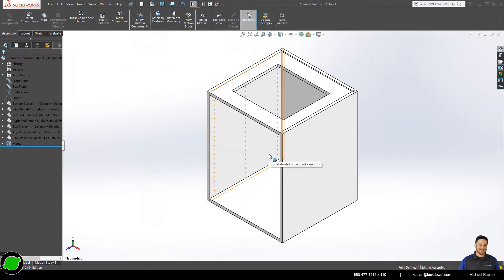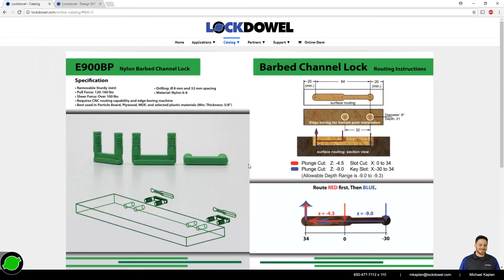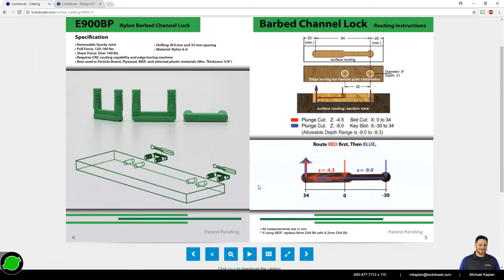We're going to be using machining information provided in the online catalog for the Barb Chan Lock Fastener to complete the cabinet. That information is on our website in our online catalog on page 4 and 5.